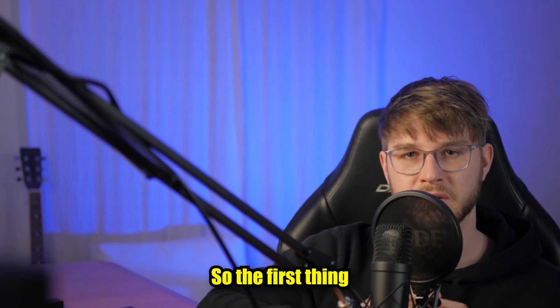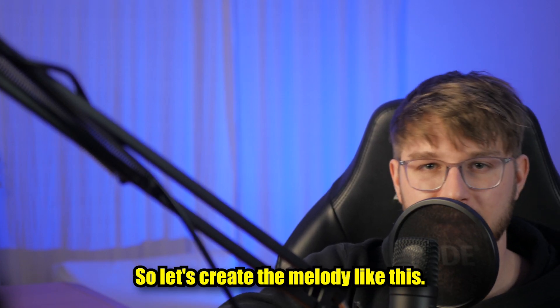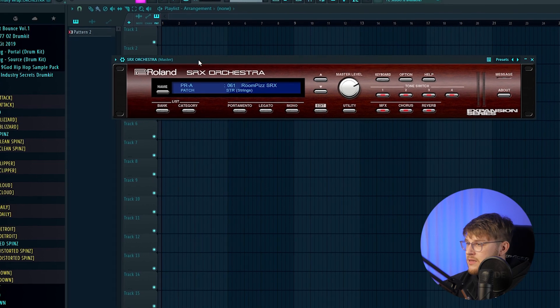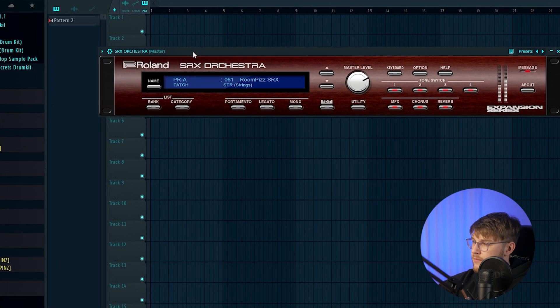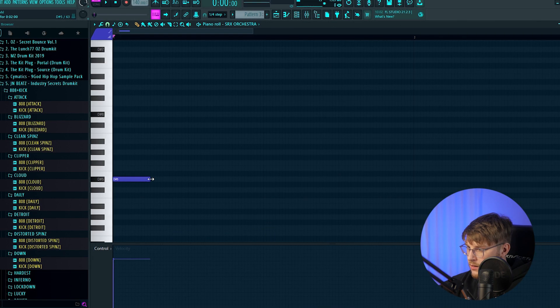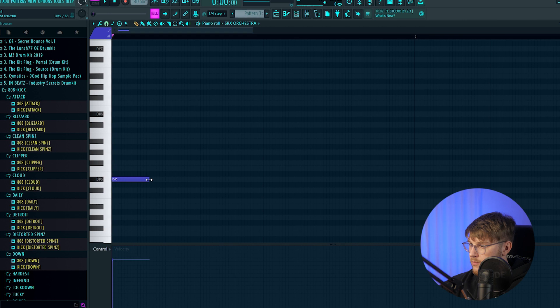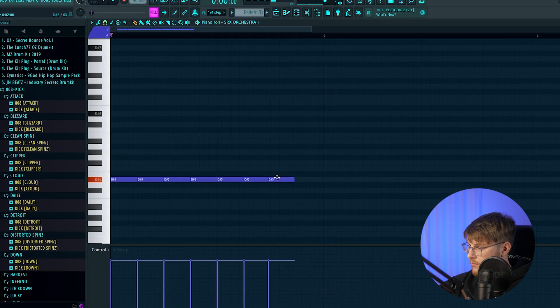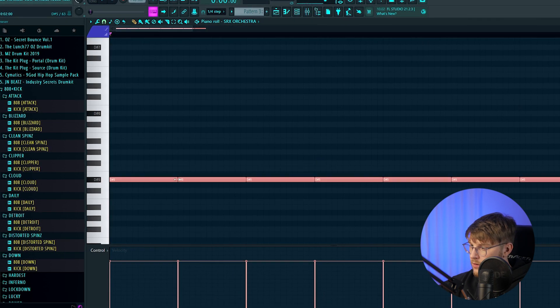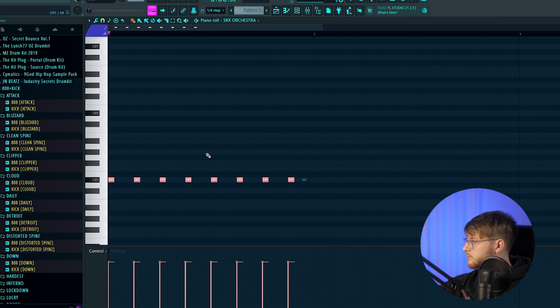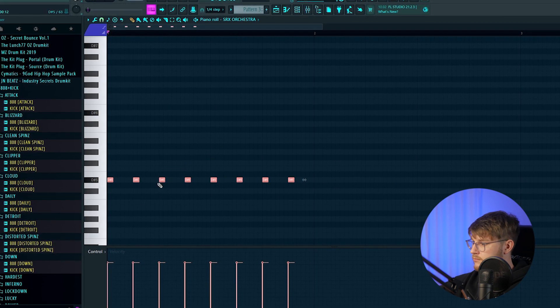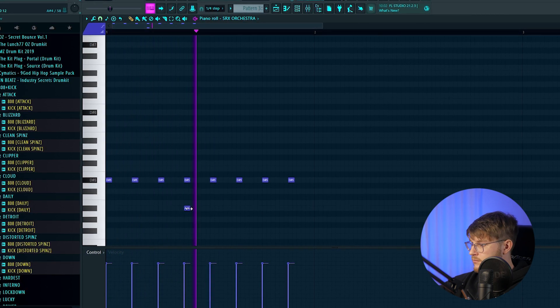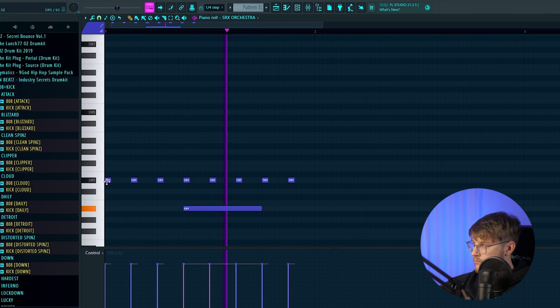So the first thing you can hear in the beat are these short strings, so let's create a melody like this. So I found this preset on the SRX orchestra by Roland, and it sounds like this. So let me find the melody real quick. So let's do it.